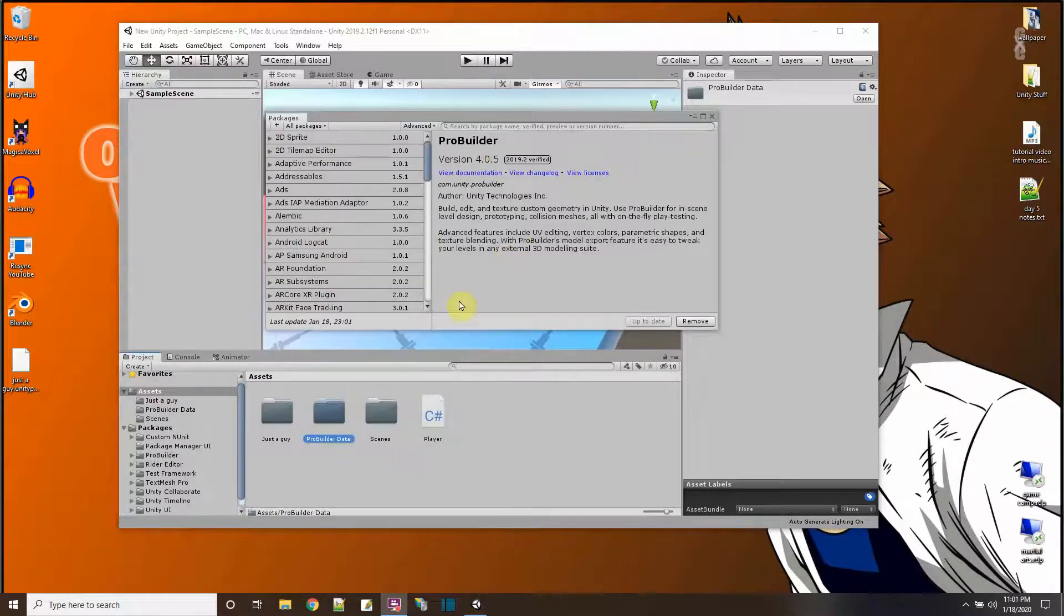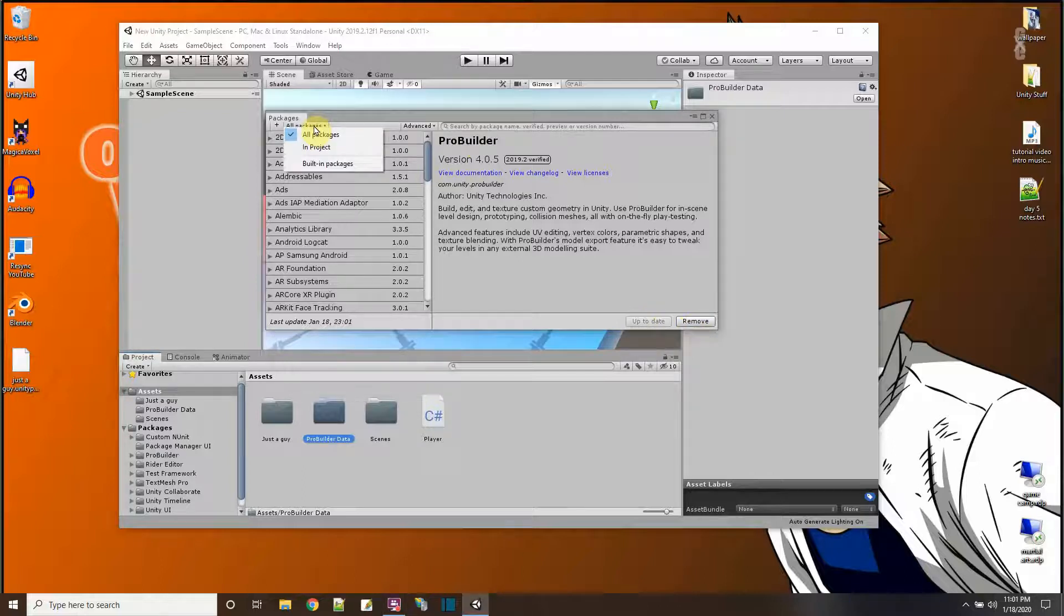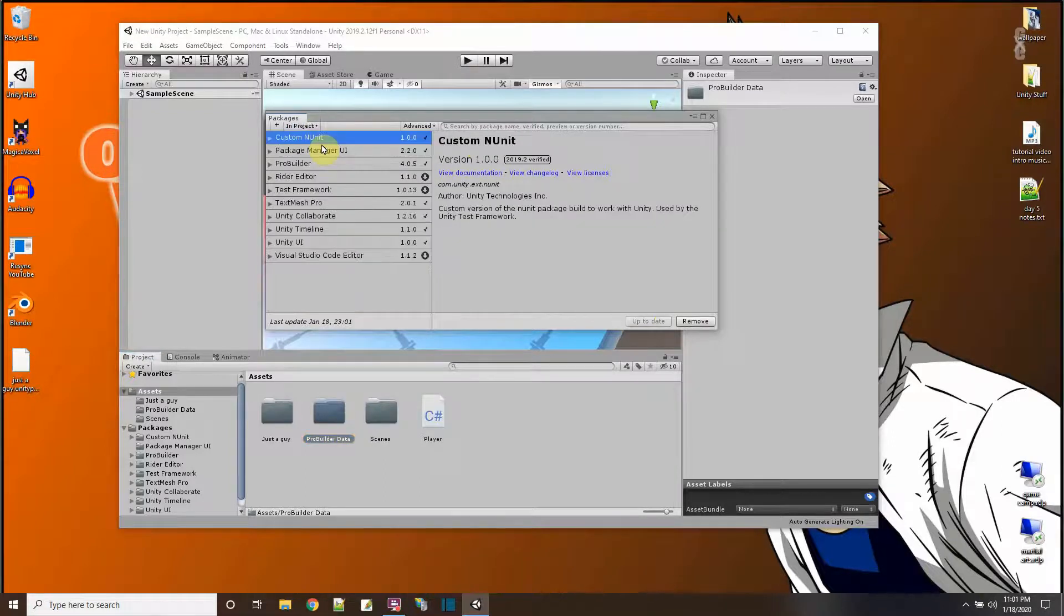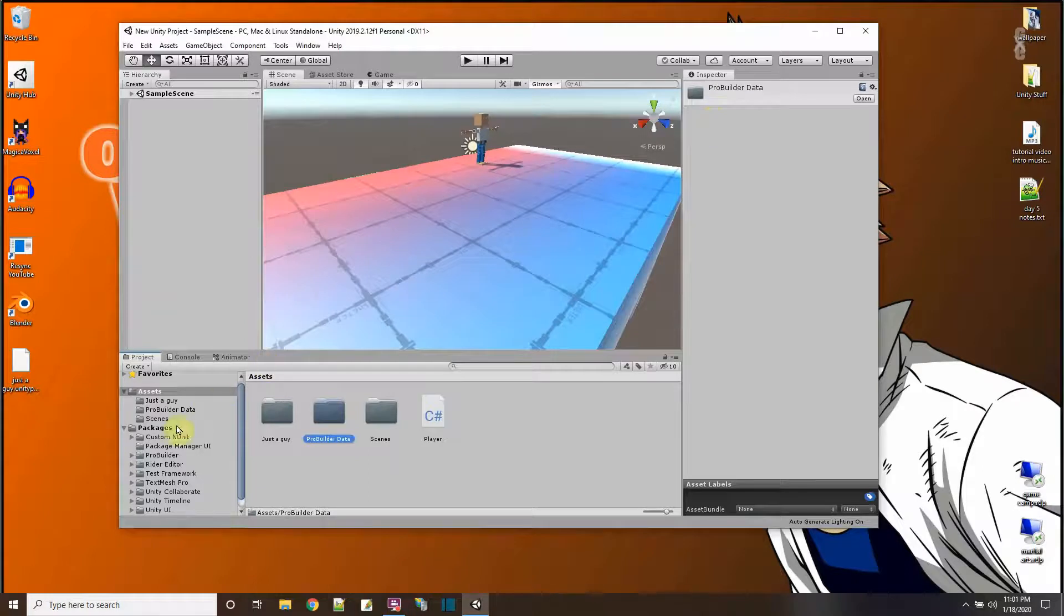And then when it's done, instead of saying install it's going to say ProBuilder and the button changes to remove. Why? Because now it's installed. Just to make sure, up here I could say what are the packages in my project and now I see that it says ProBuilder here.